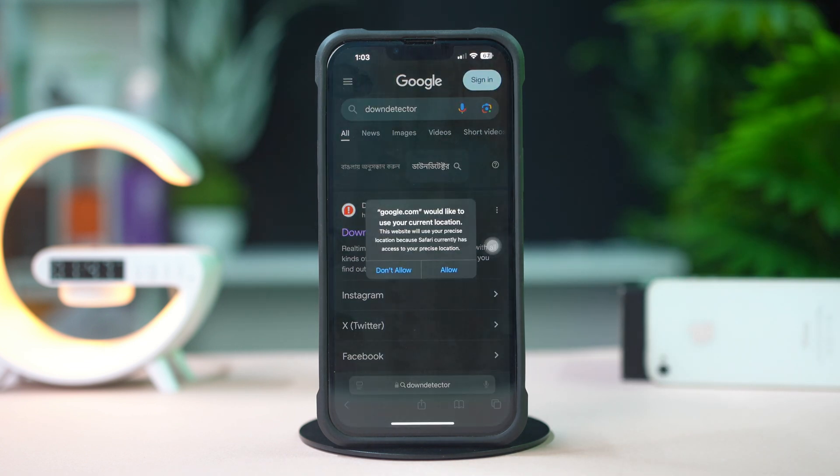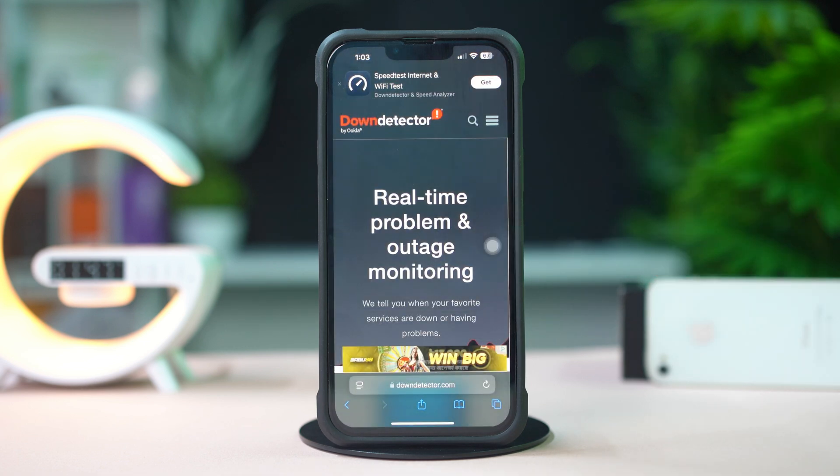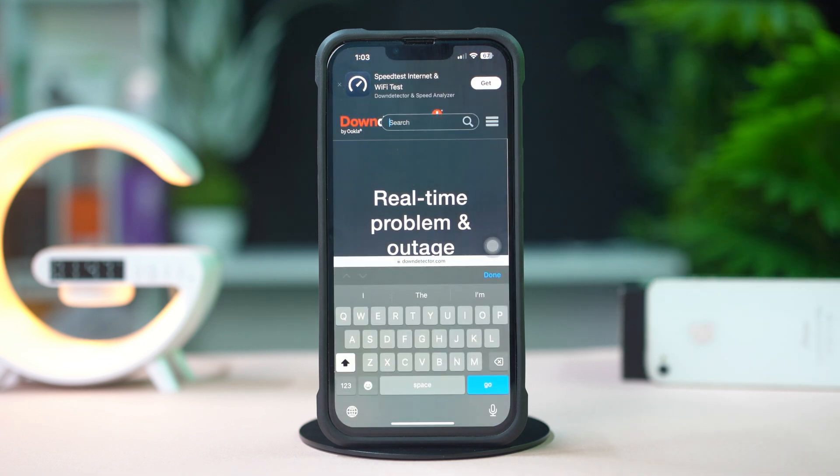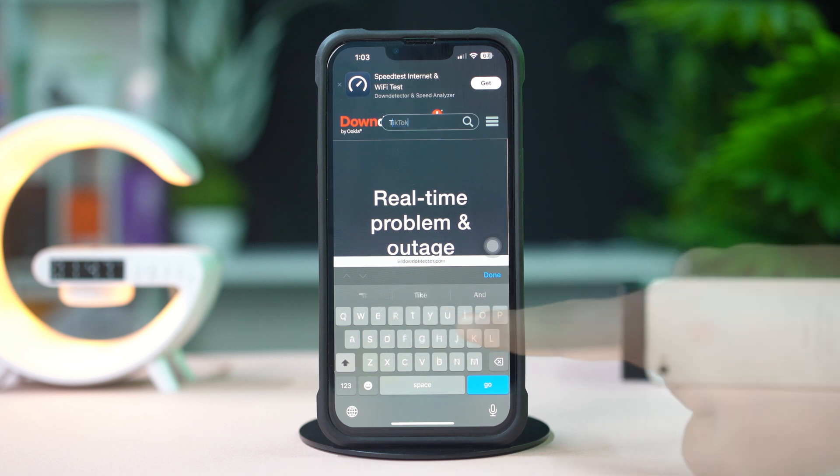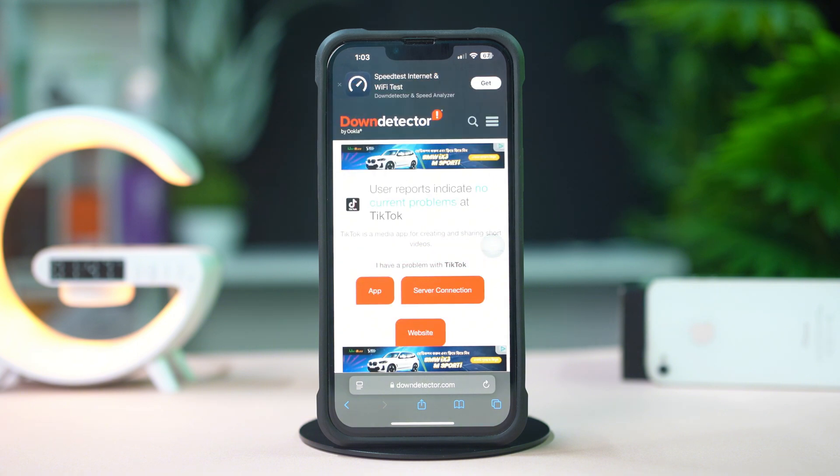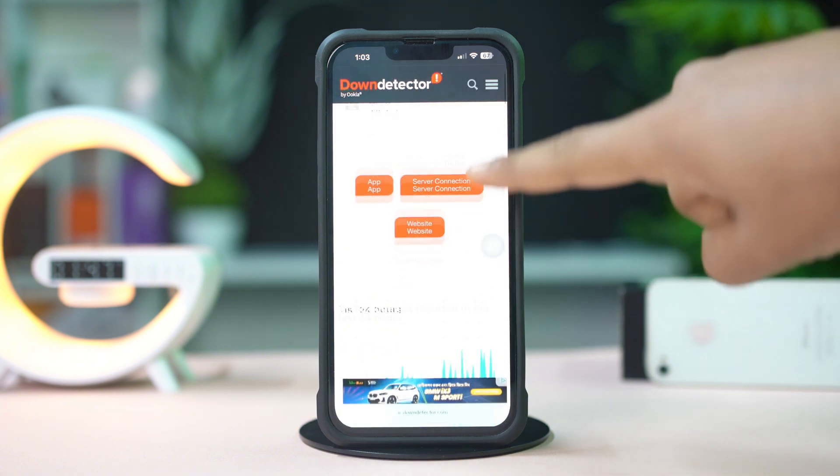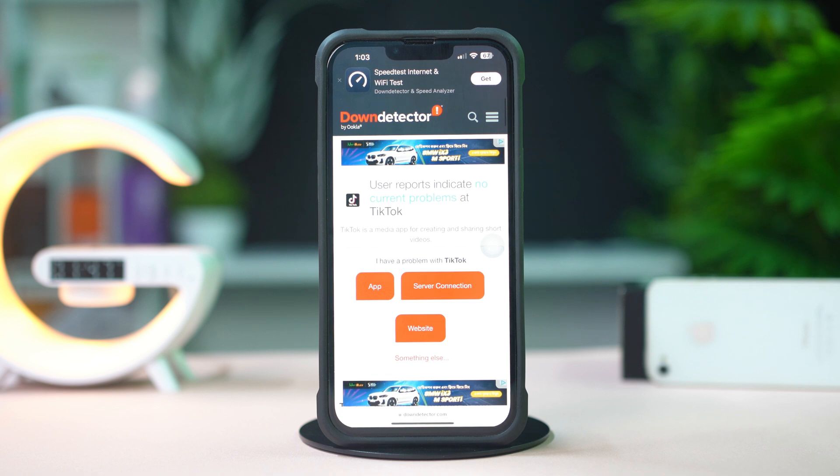Then tap on the search icon from the top right corner. Now search TikTok. Next, tap TikTok from here. Then scroll down. Here you can see whether officially TikTok app is down or not. If not, then follow my next solution.